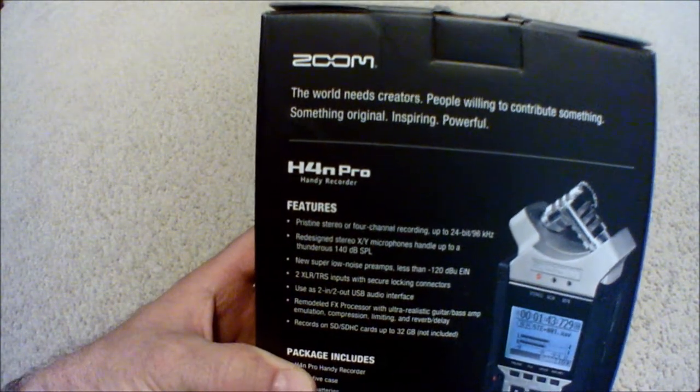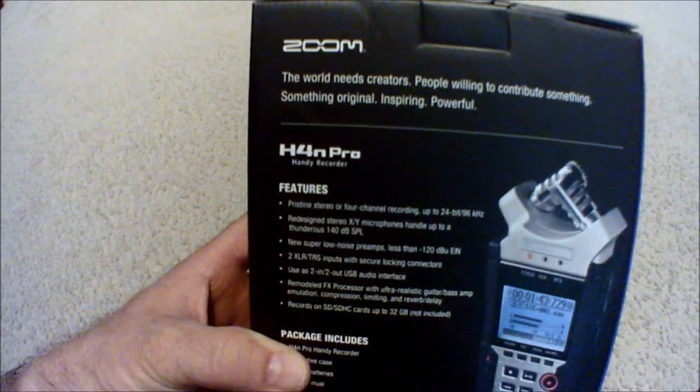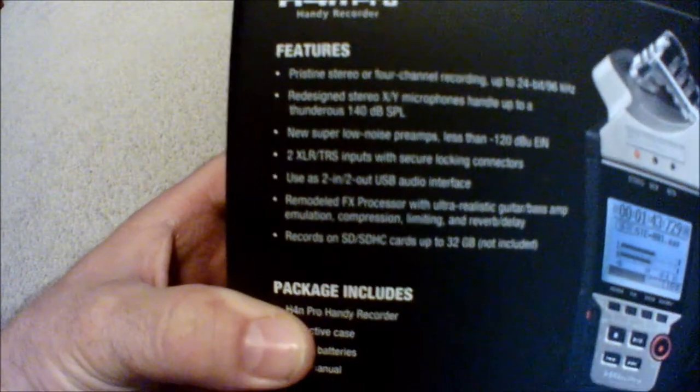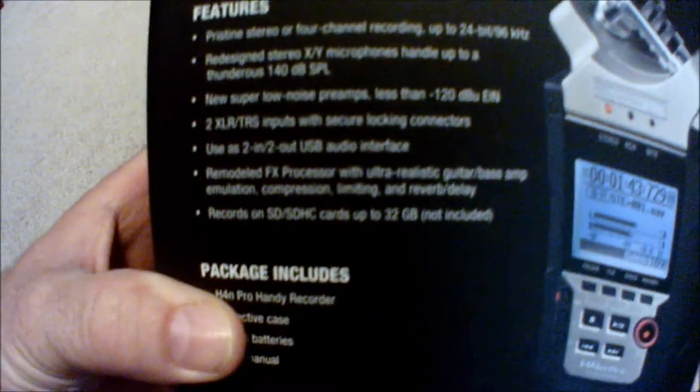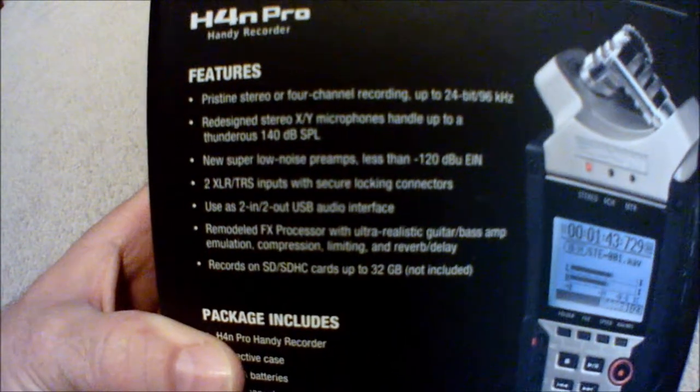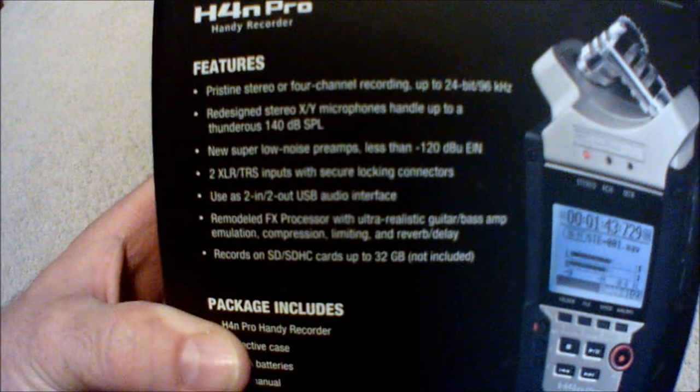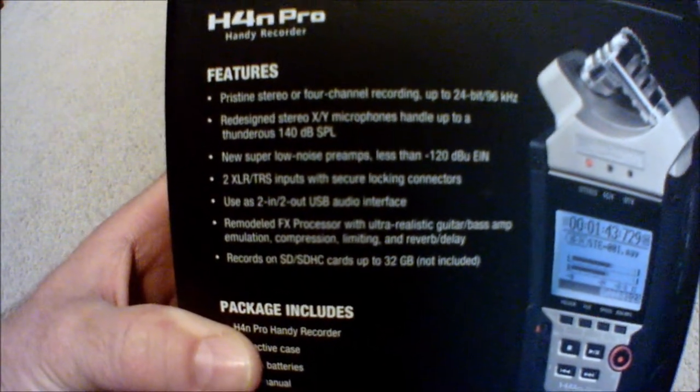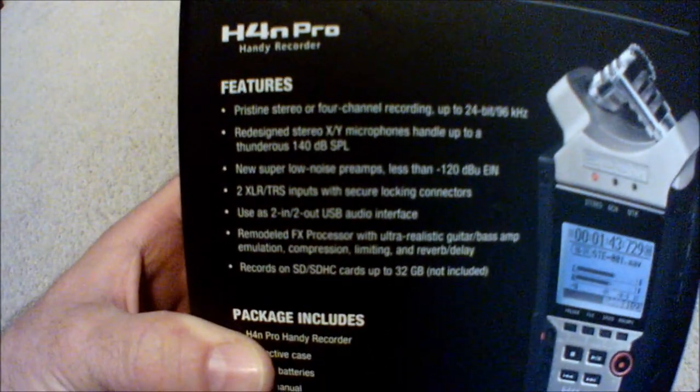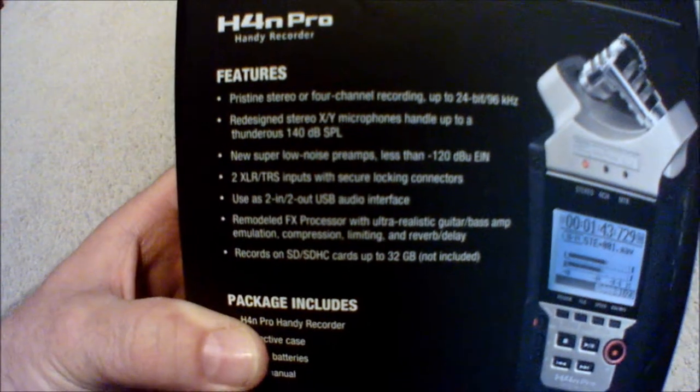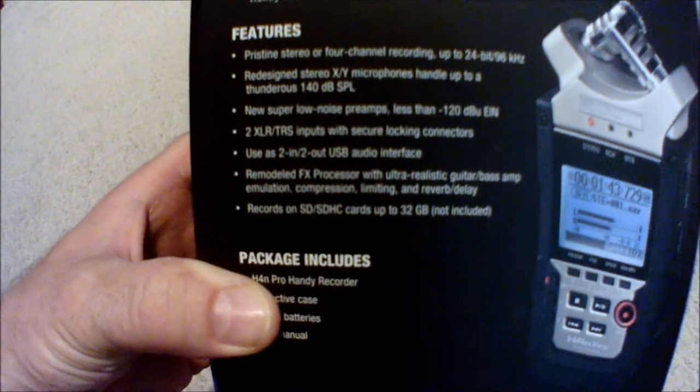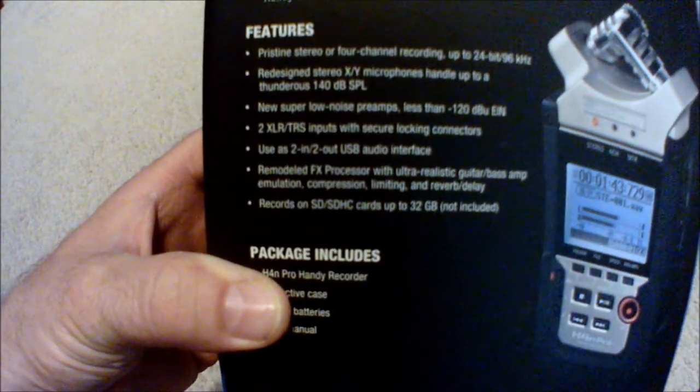The world needs creators, people willing to contribute something original, inspiring, powerful. Features pristine stereo or four-track recording at 24-bit/96 kilohertz.